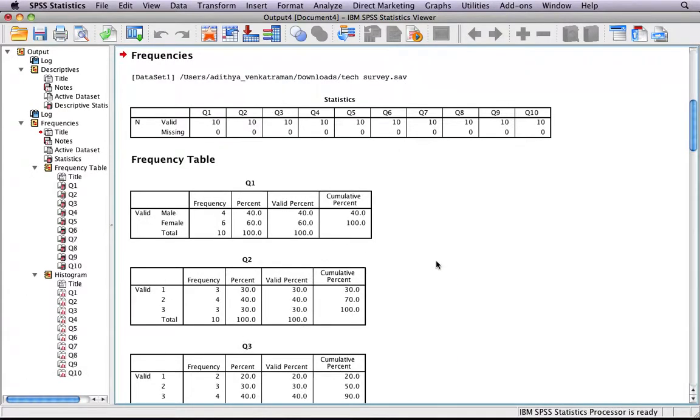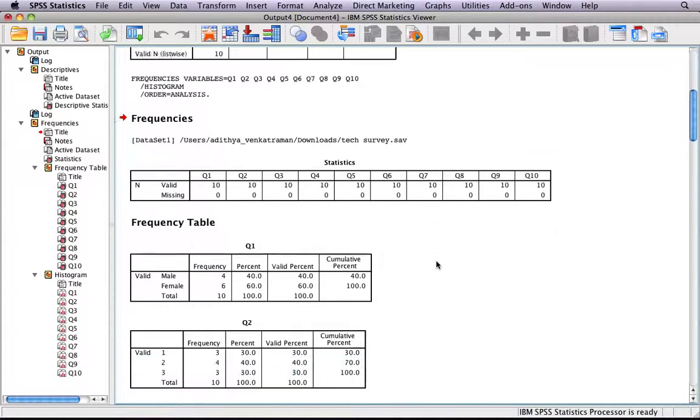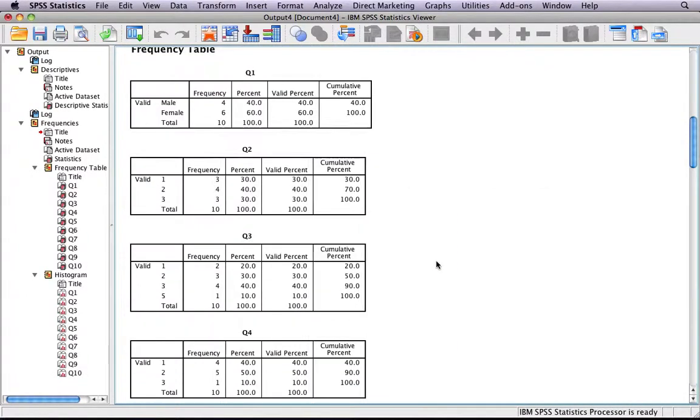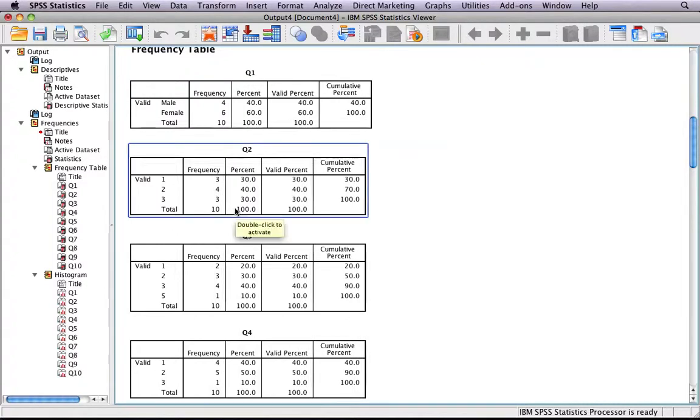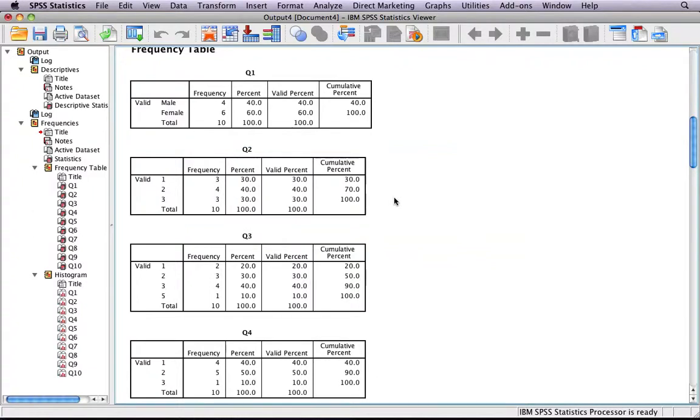And it just takes a minute. And now you've got a frequency table for each question. What the table will show is the frequency with which each answer was selected. For example, question 2, the answer 2 was selected 4 times out of the 10, or 40%.